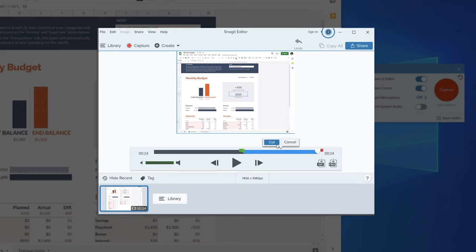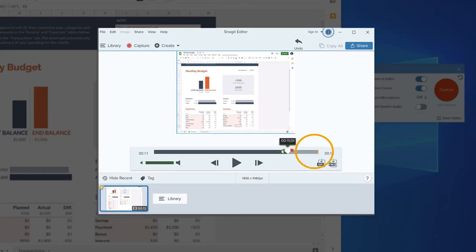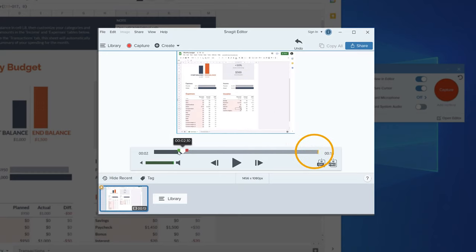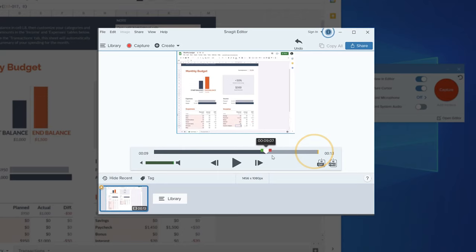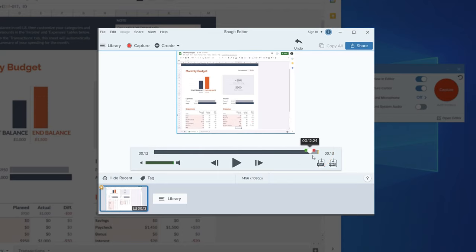Once you have those in place, click cut. This yellow line indicates where the cut was made. Make any additional edits you need, and when you're done, you can export to the location of your choice.